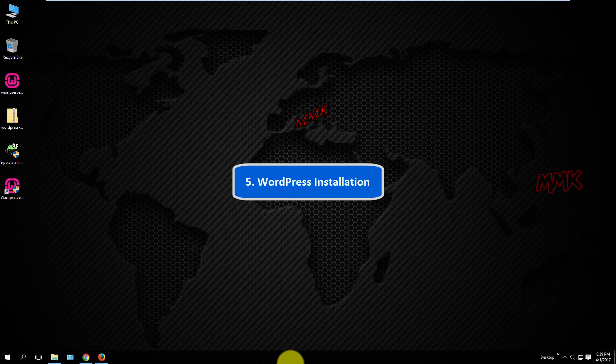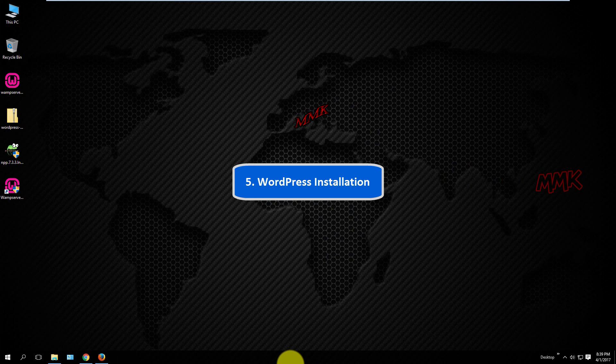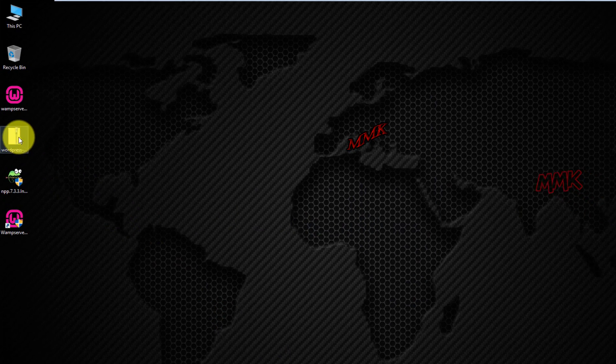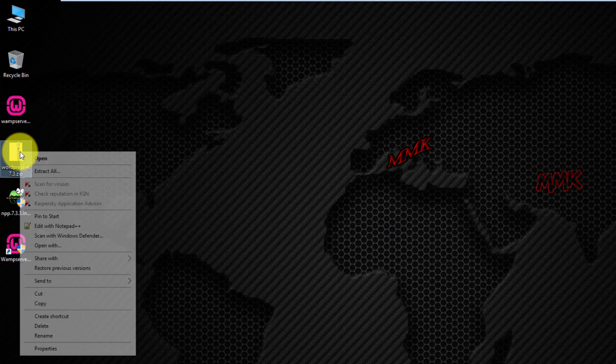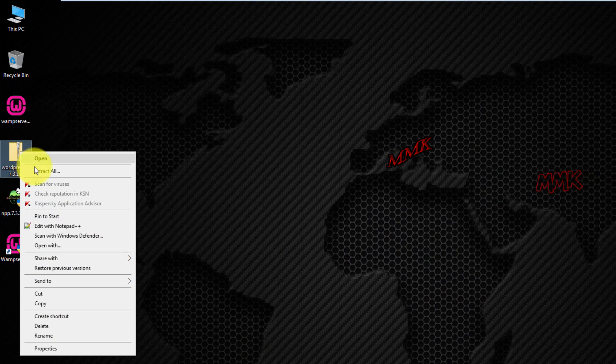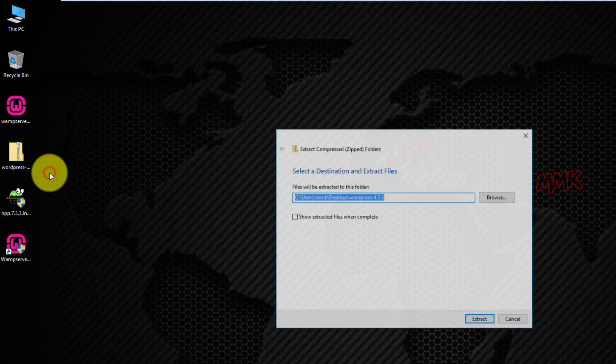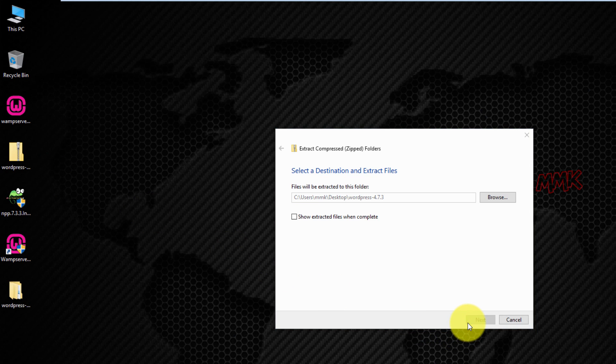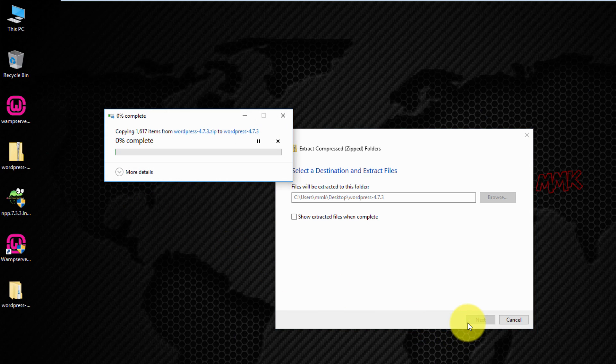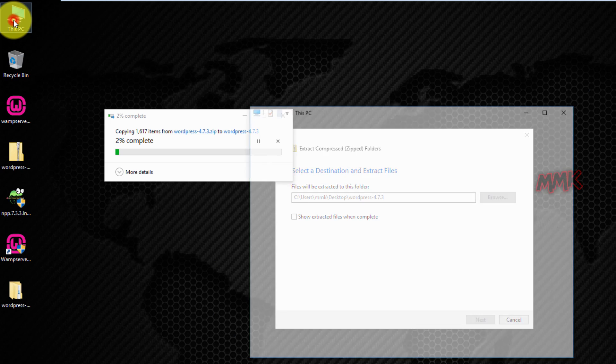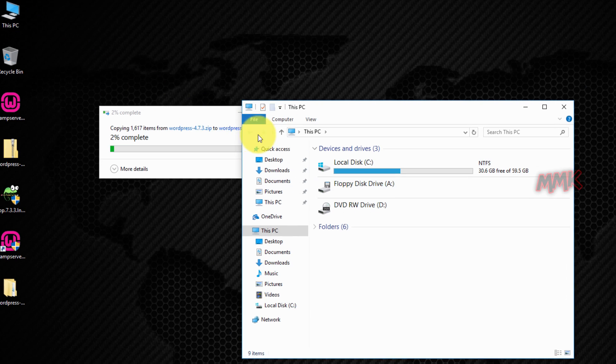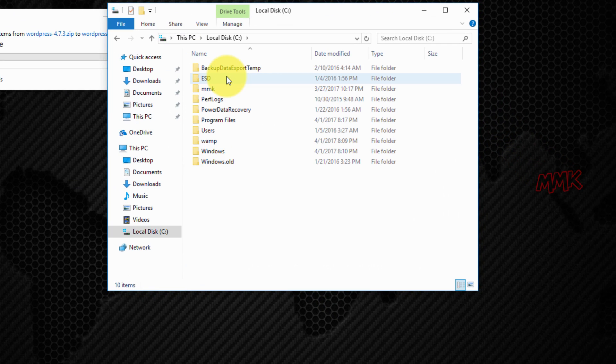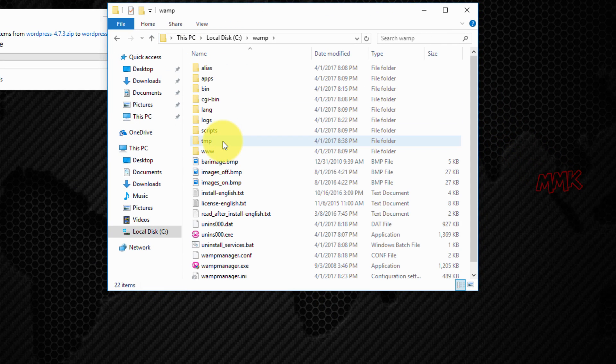Fifth step, WordPress installation. Unzip WordPress. Go to root directory folder and create a new folder for your local website.